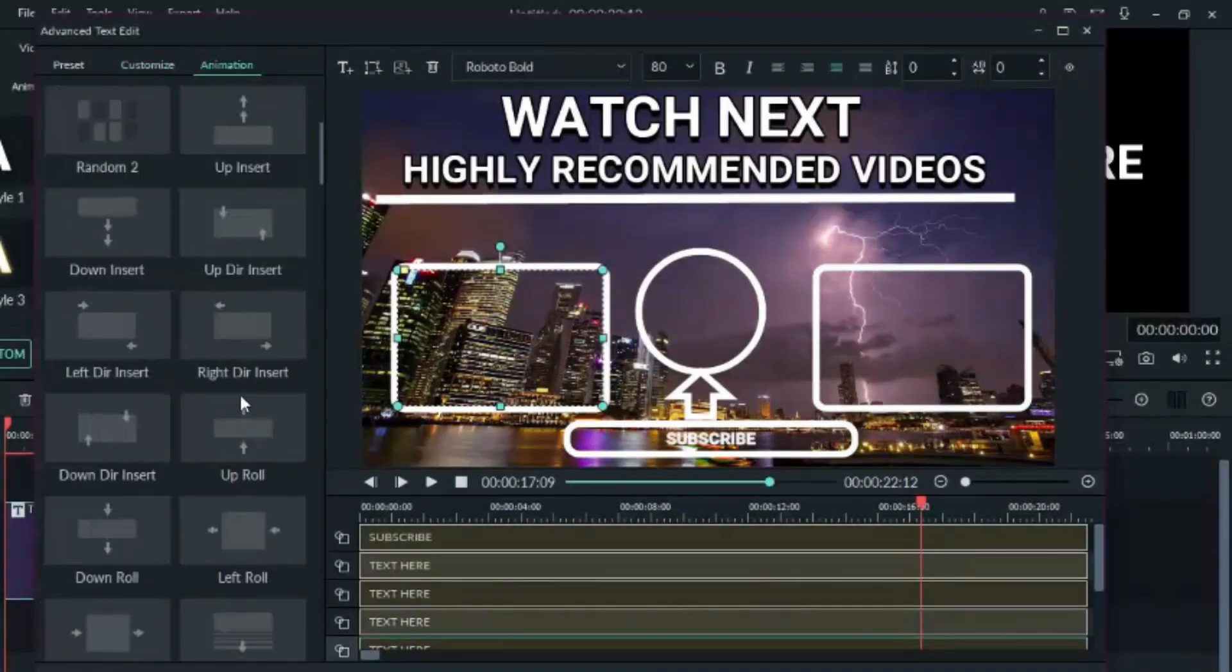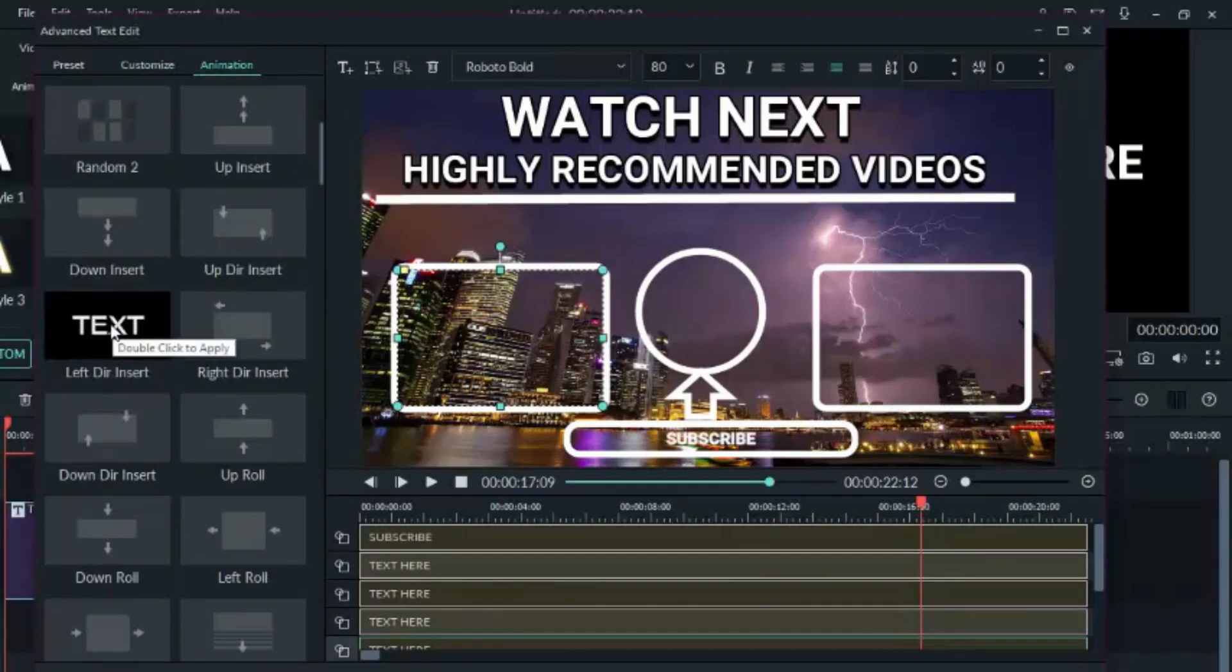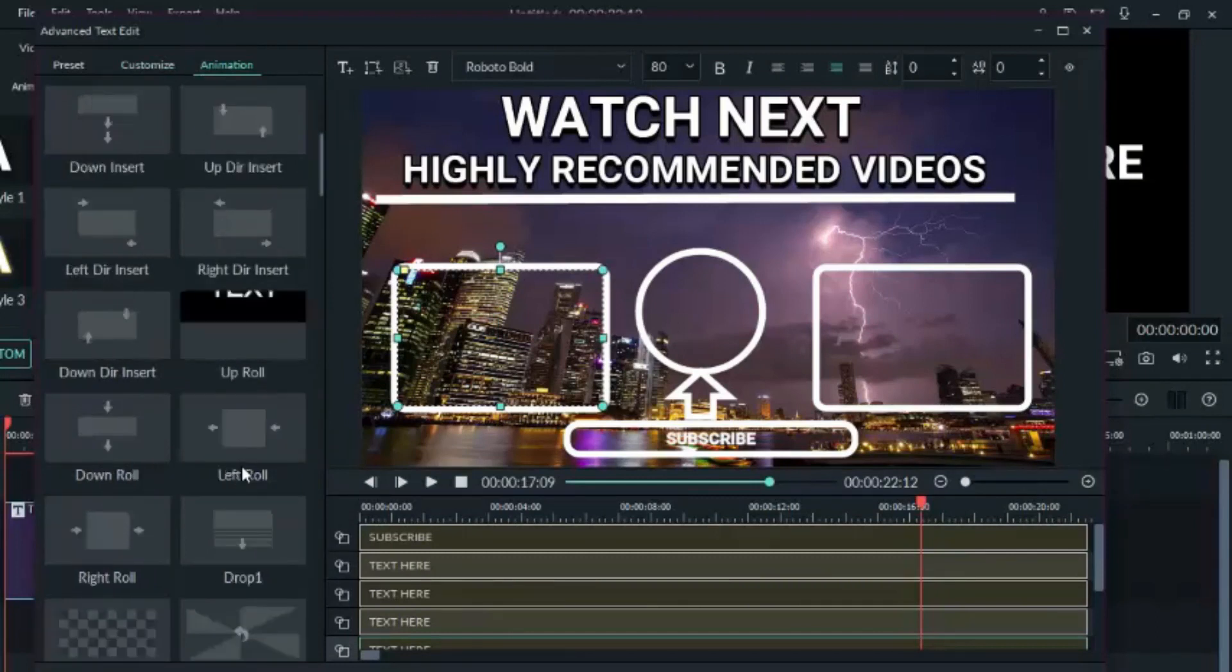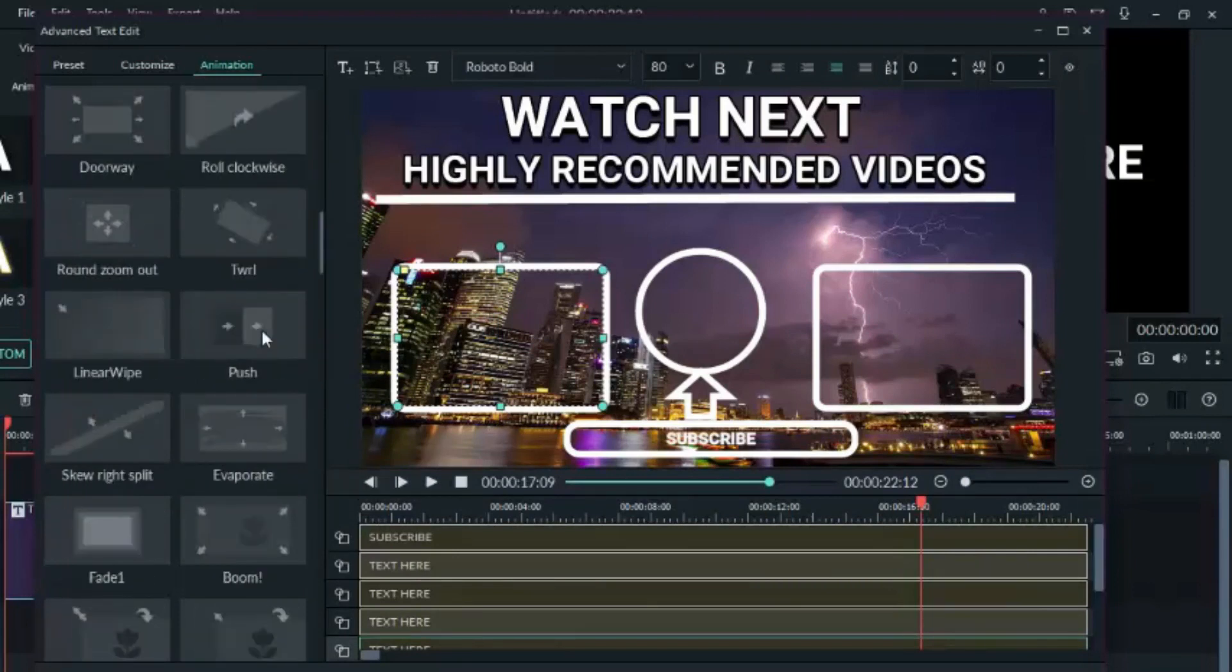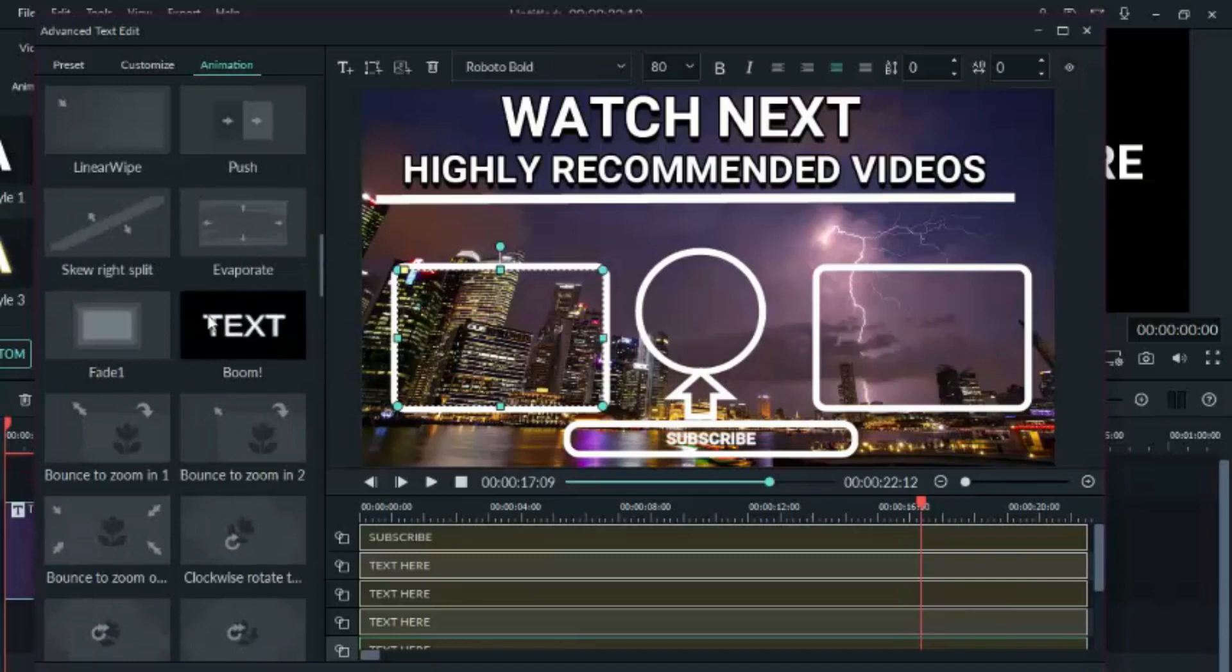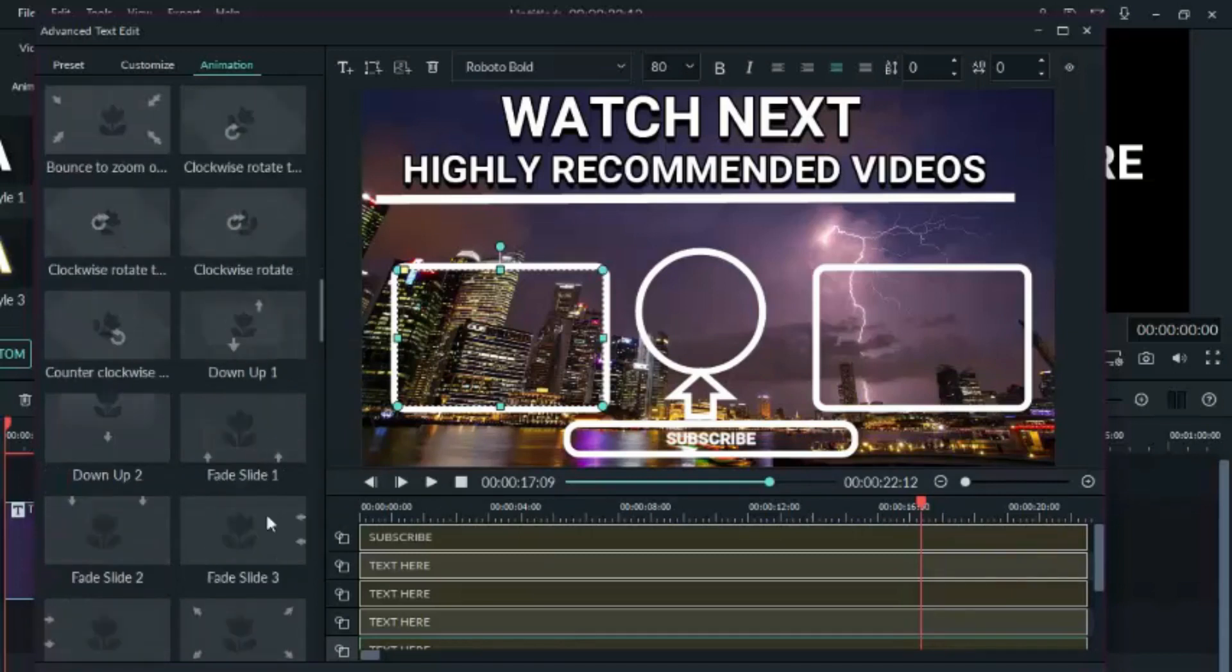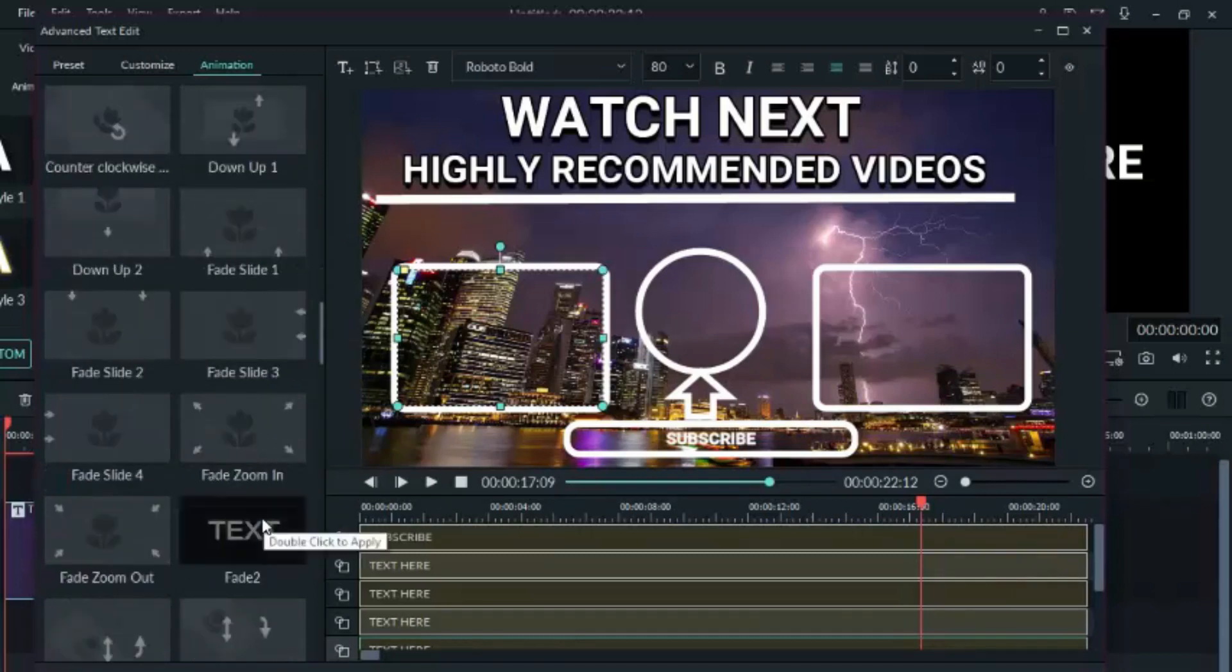So we can add animation to this. Click on those images, one after the other, then you choose the animation you want, then double click on it and it will apply it automatically. Do that for each one of them.